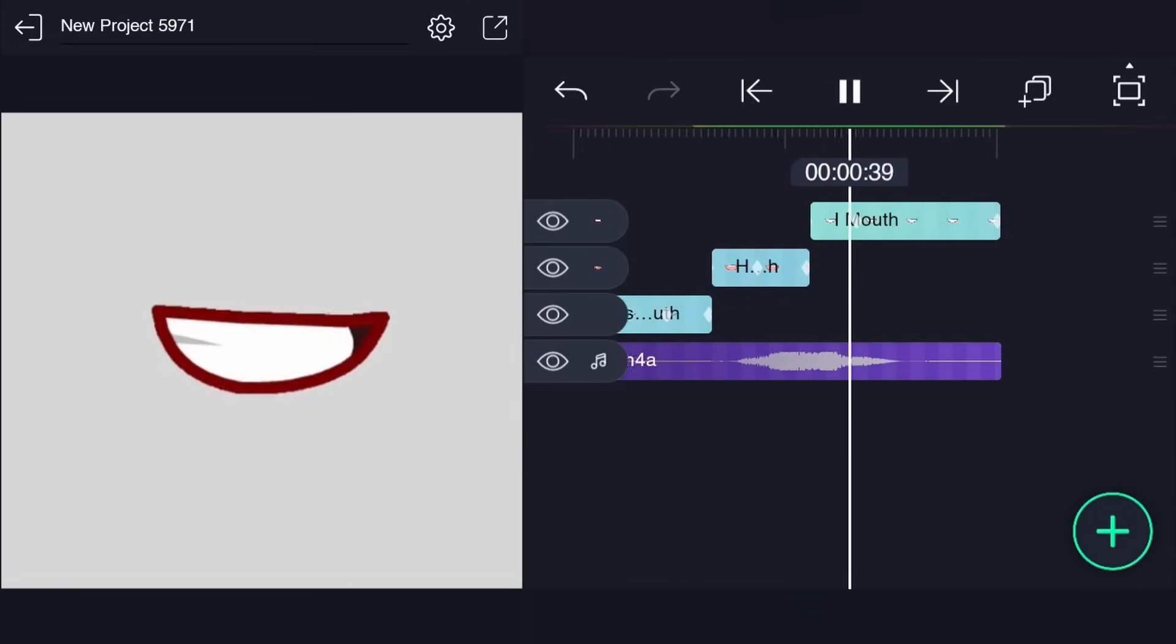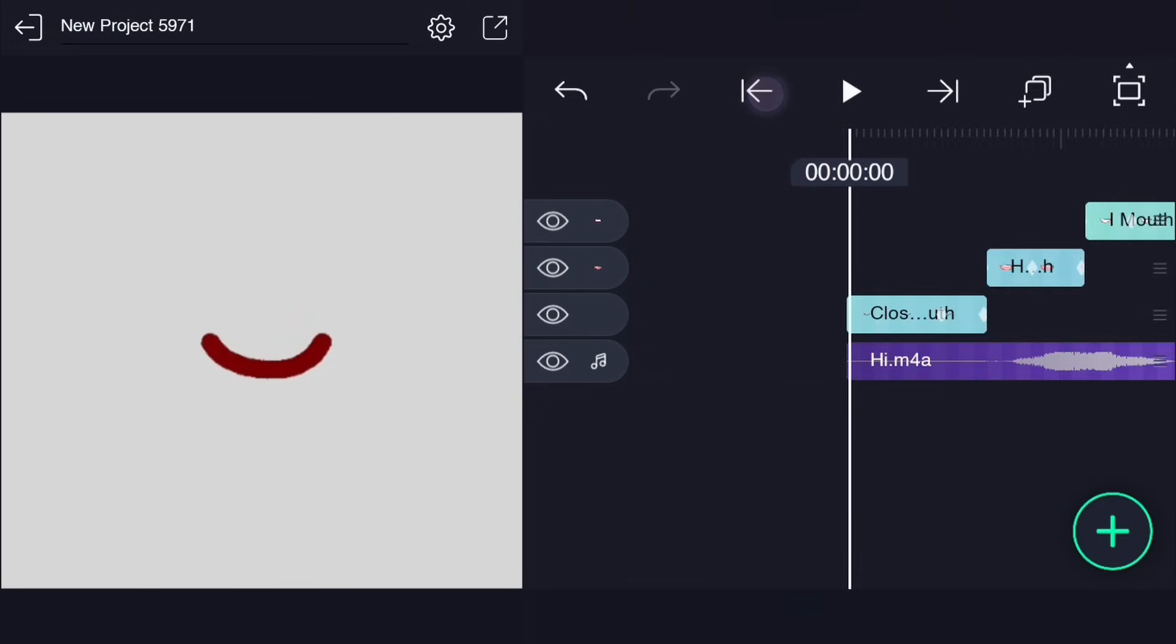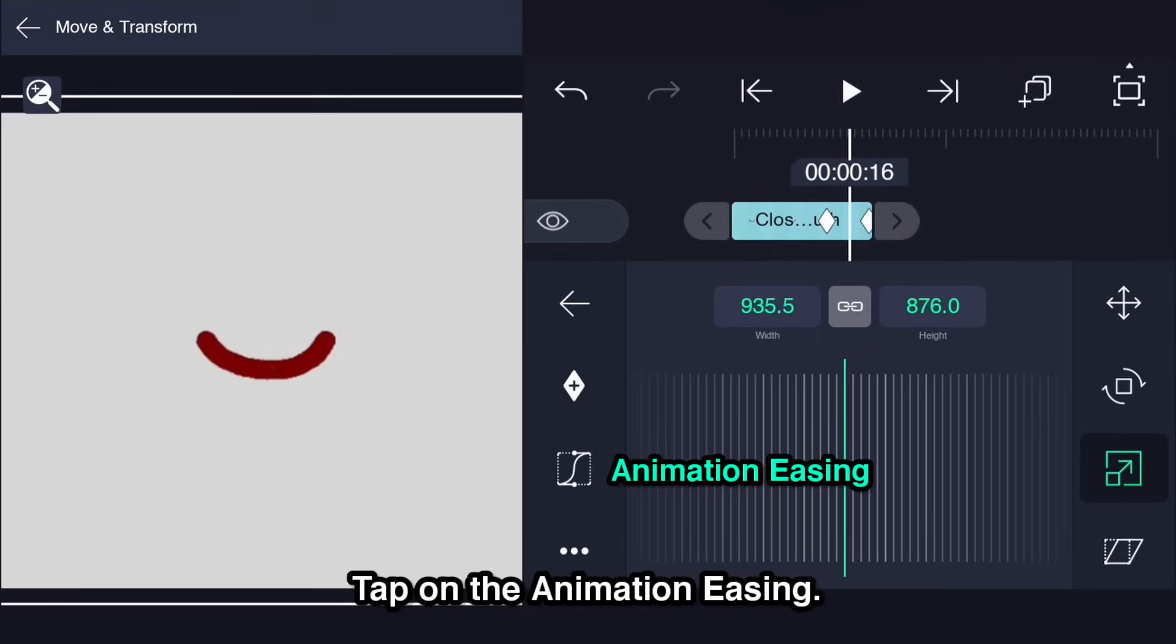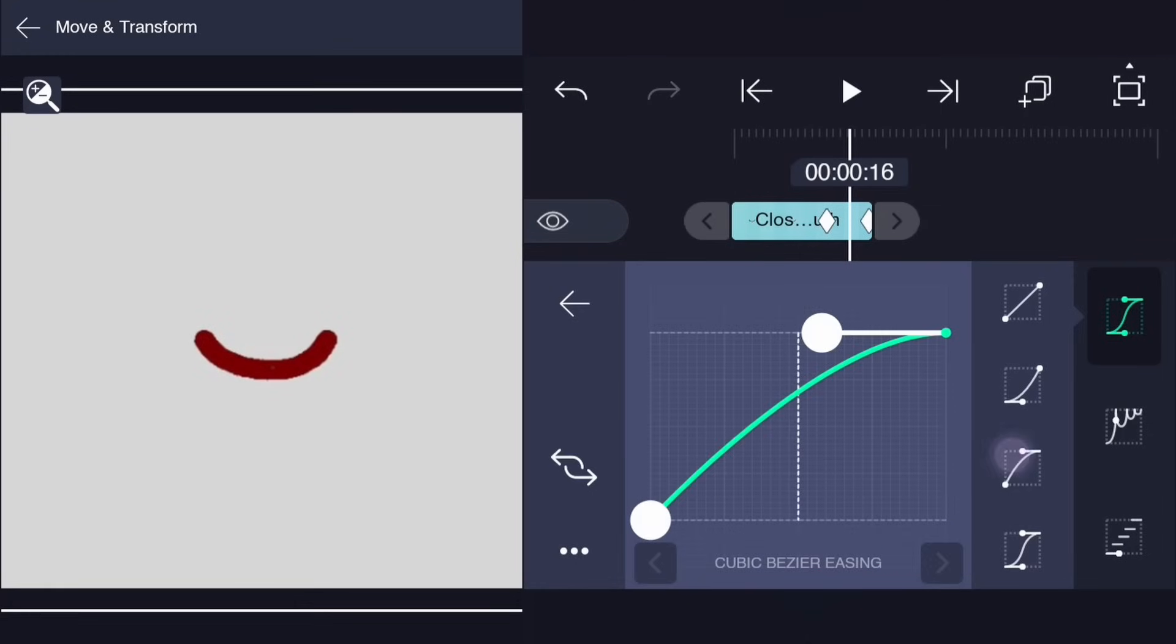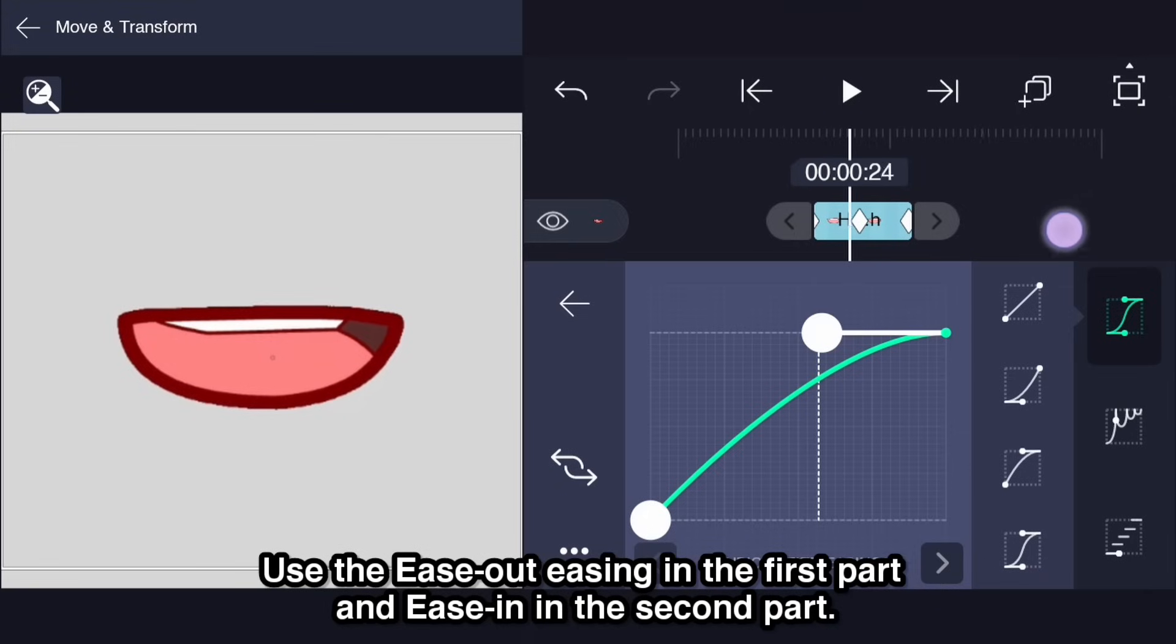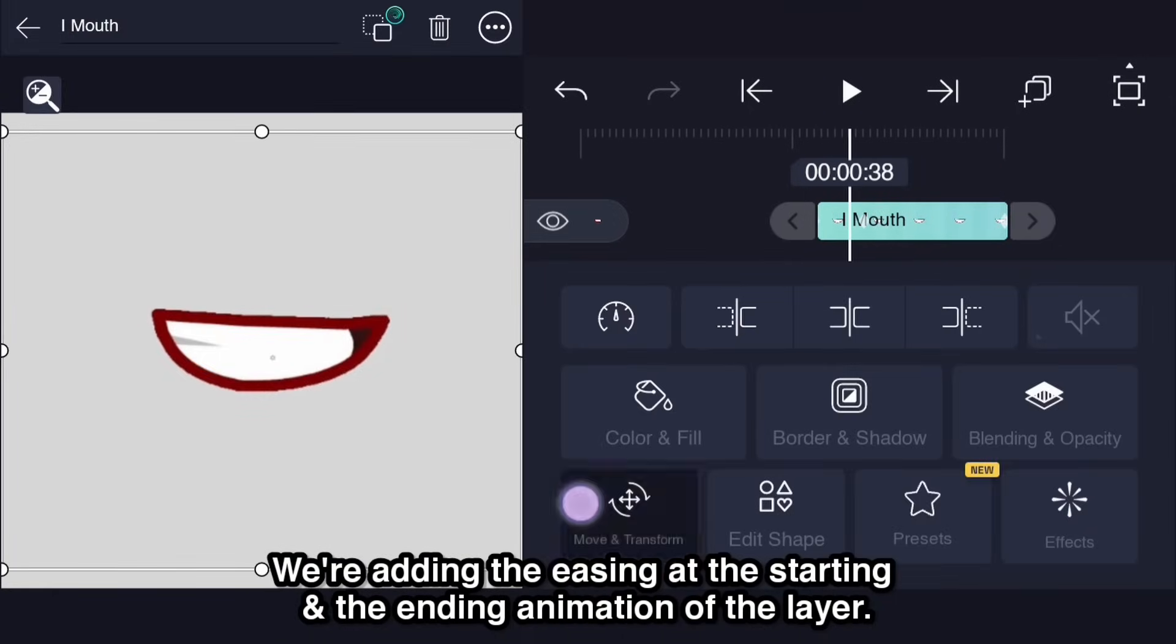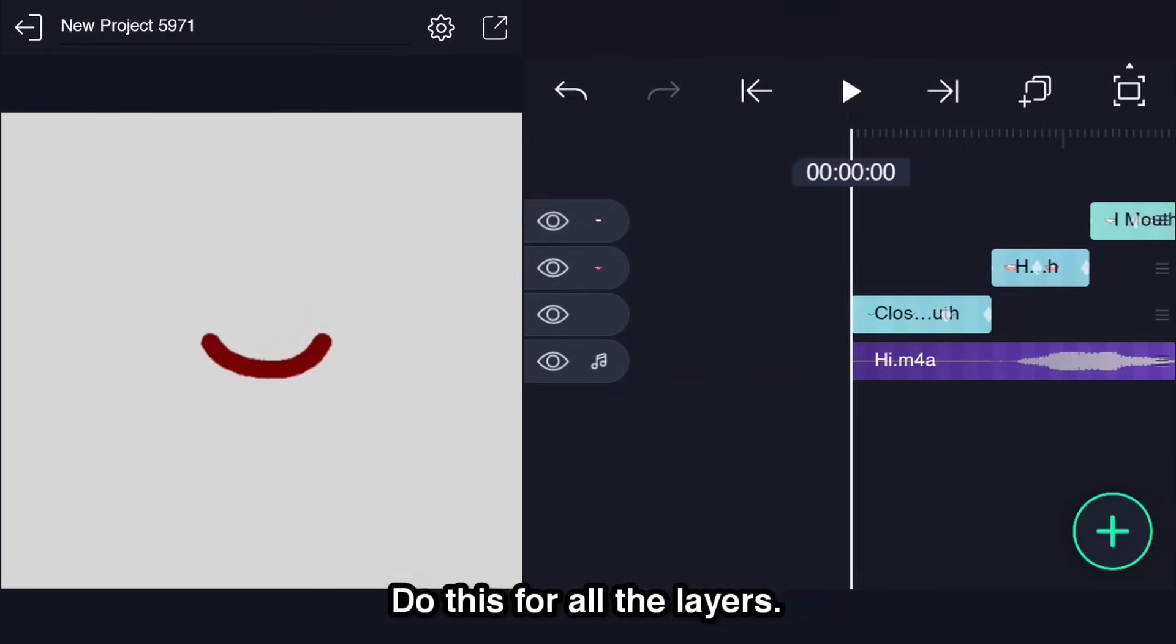You can just add a little scale for the close to mouth just before or after it starts moving. Tap on the animation easing. Use the ease out easing in the first part and ease in in the second part. We are adding the easing at the starting and the ending animation of the layer. Do this for all the layers.